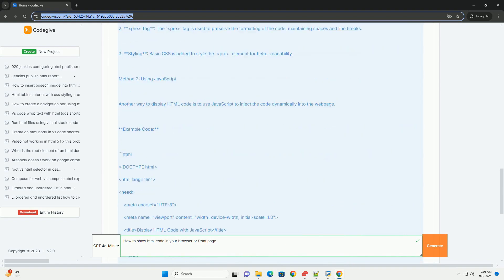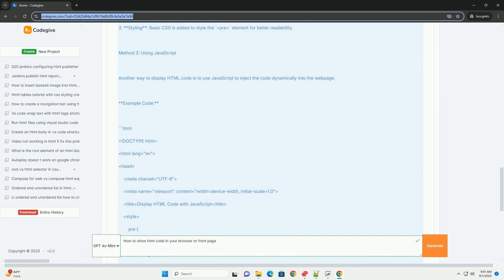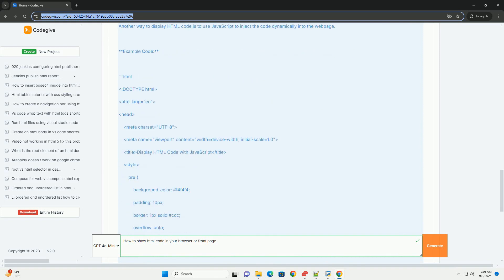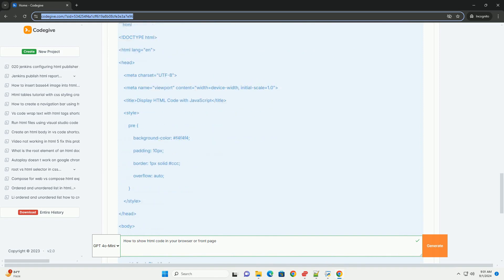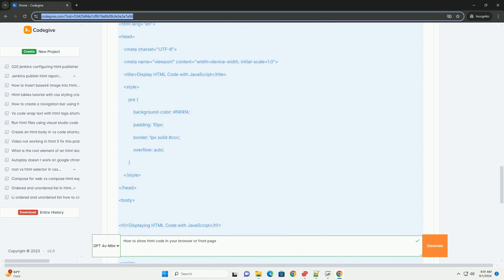Another approach involves using the pre-tag, which preserves formatting, along with escaping characters.